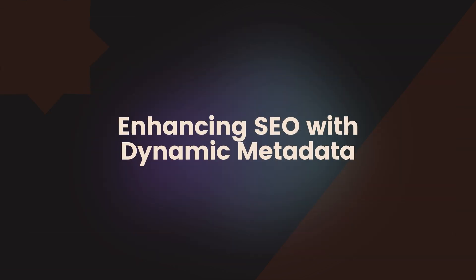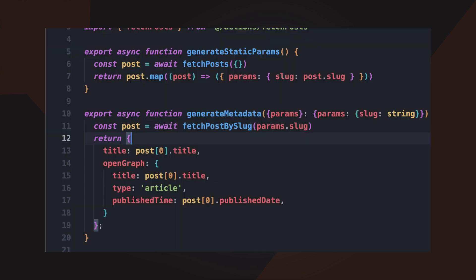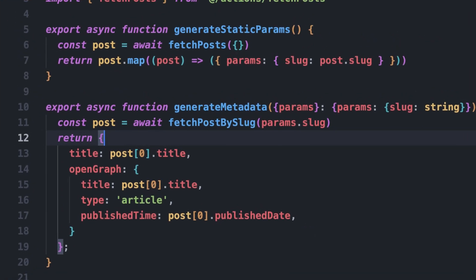In modern web applications, dynamic metadata plays a crucial role in enhancing SEO and improving user engagement. Next.js 15 uses the generateMetadata function, allowing developers to define metadata dynamically based on route parameters or fetched data. Using generateMetadata, we ensure that each page has accurate and relevant metadata, which is essential for SEO and social media sharing. Fetch requests inside generateMetadata are automatically memoized, preventing redundant requests and improving performance.